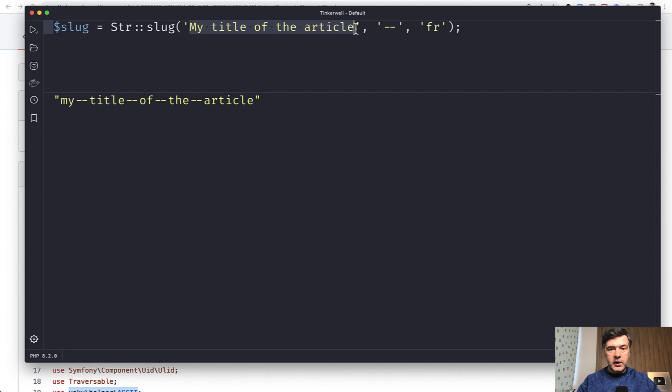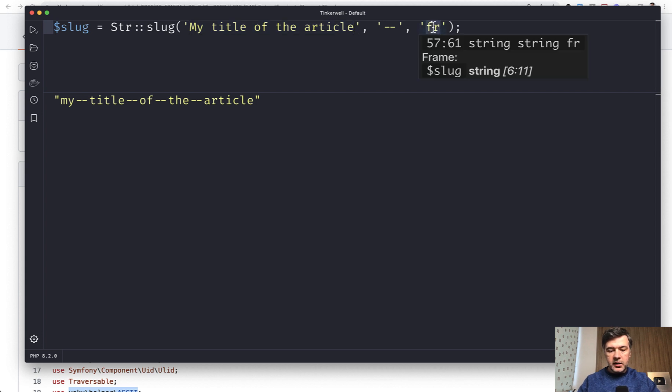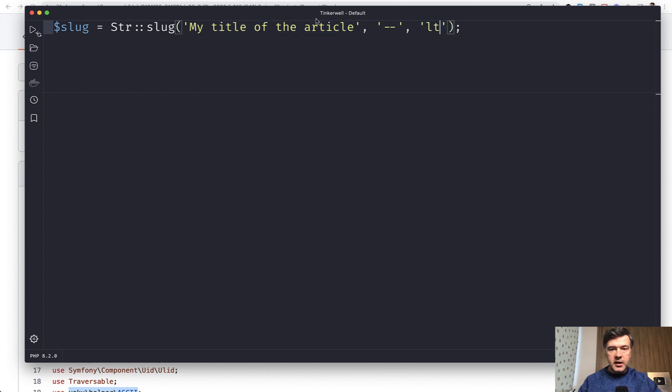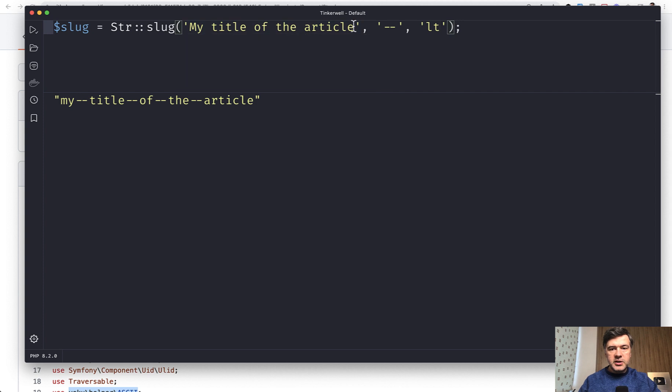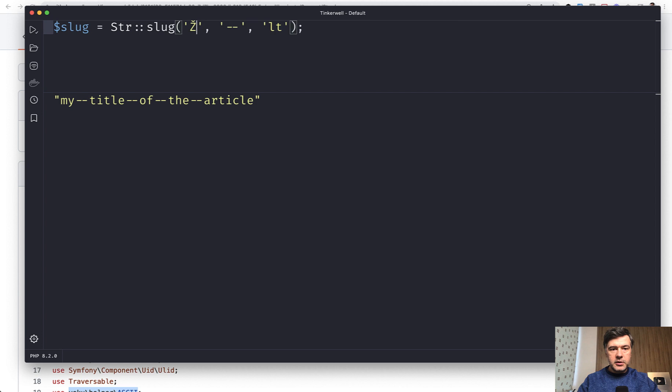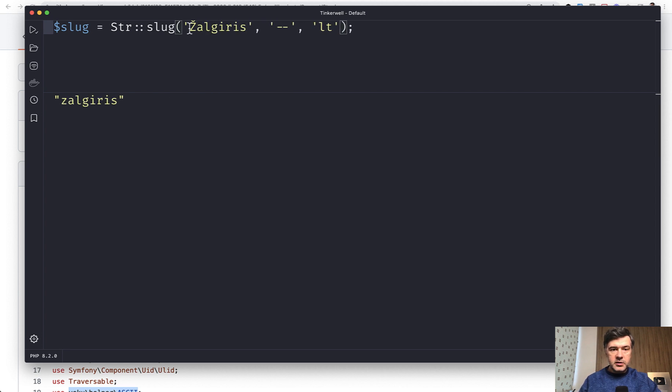For my Lithuanian language, which is my native language, I use LT here and then change the title to something Lithuanian. For example, one of the famous basketball teams in Lithuania is called Žalgiris. And the letter Ž corresponds to letter Z in the Latin alphabet. So this is exactly what happens.